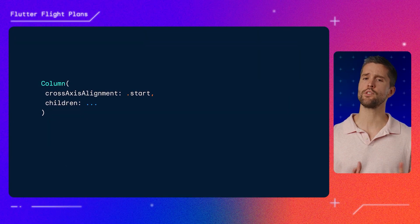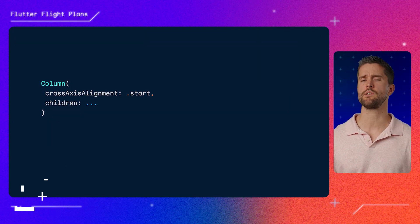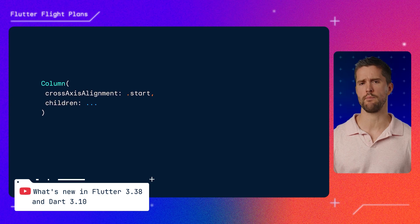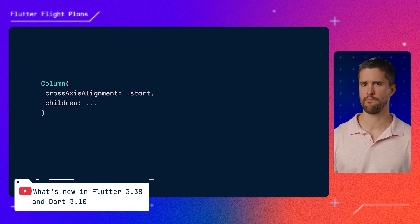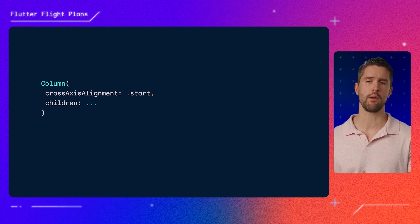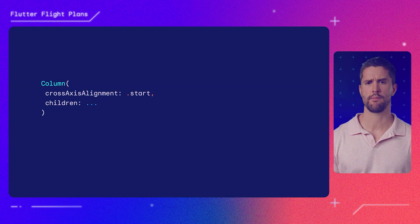Next up, Craig dropped by to share news from the Flutter 3.38 and Dart 3.10 release, starting with a highly requested language feature: Dot Shorthands. With Dot Shorthands, you can access static properties off of known types, called context types, without restating the name of that type.